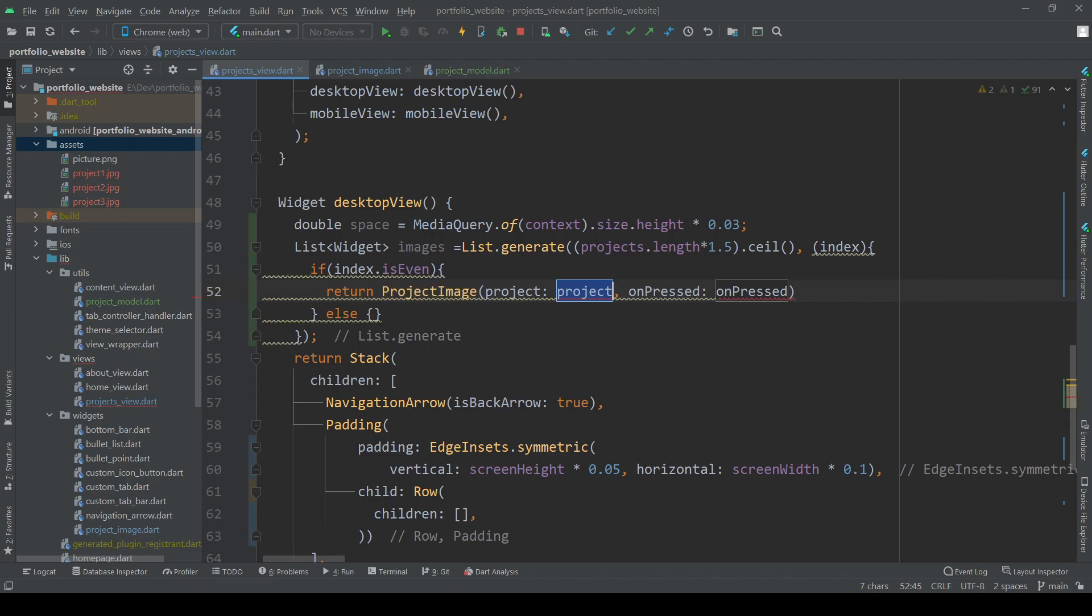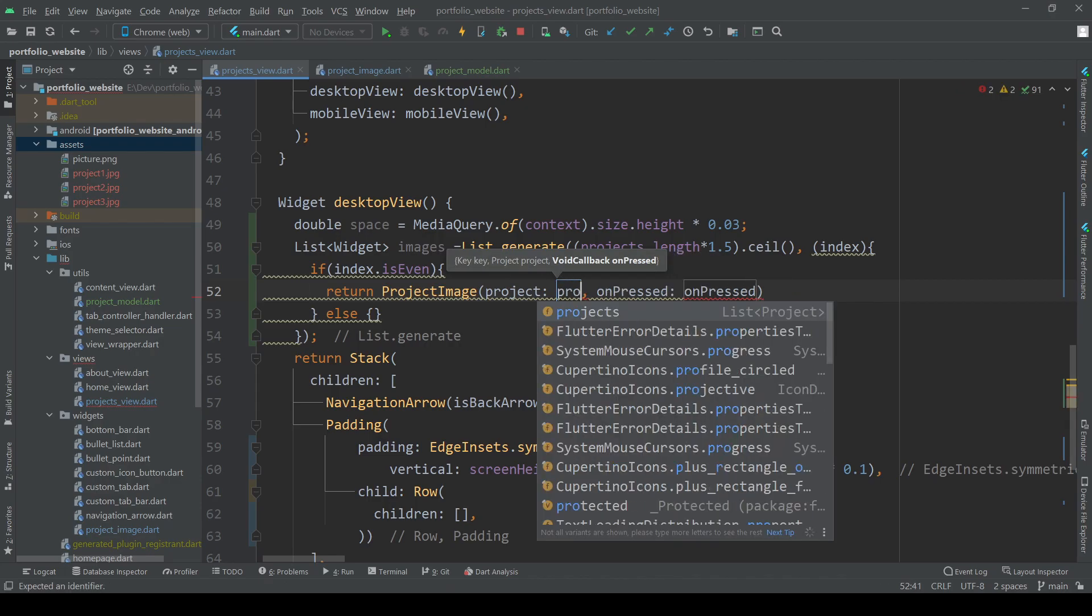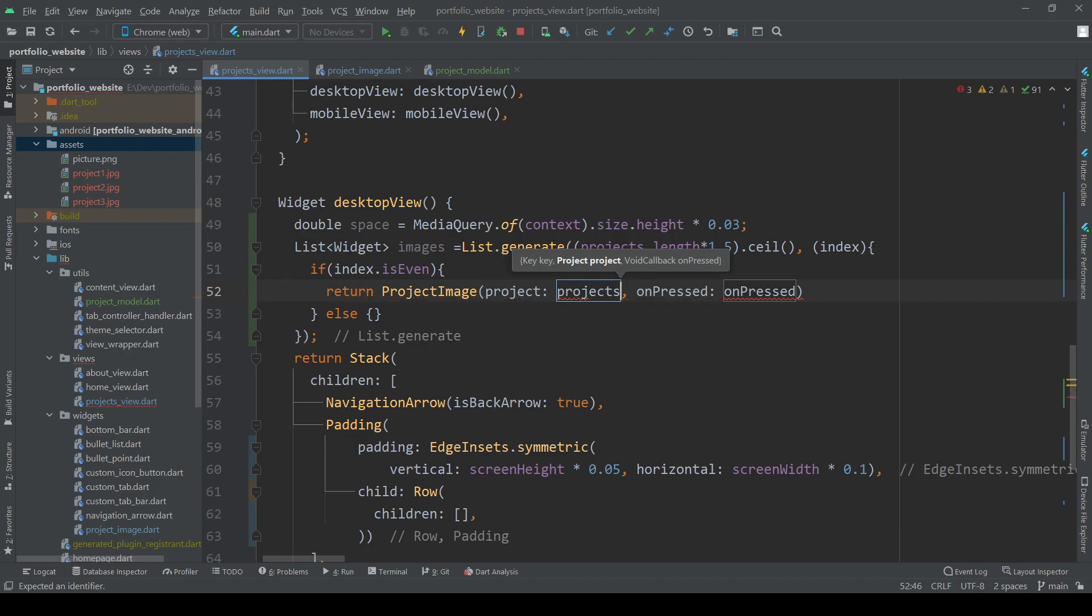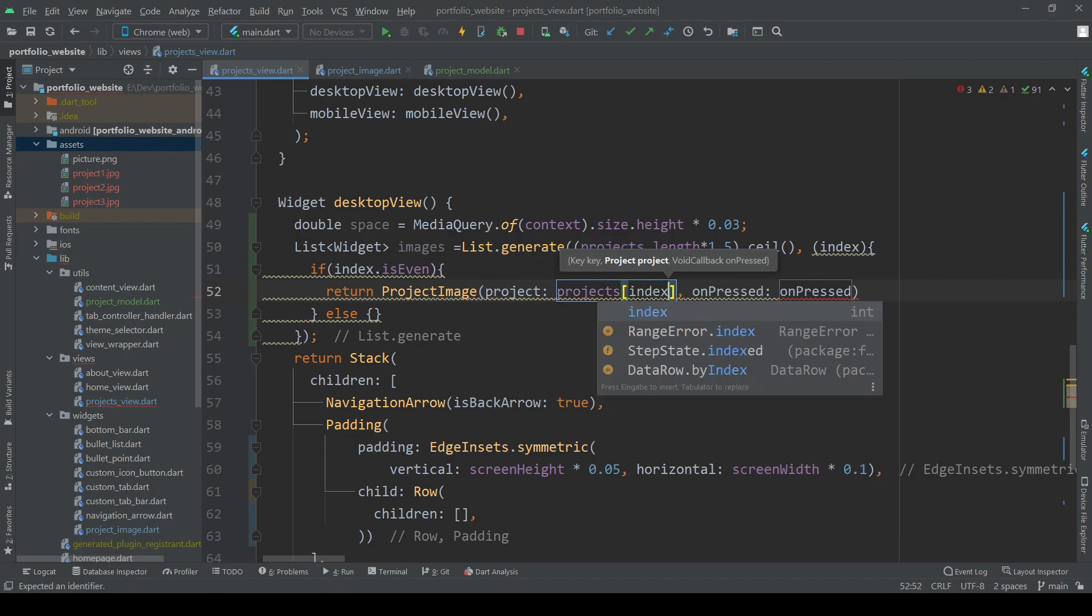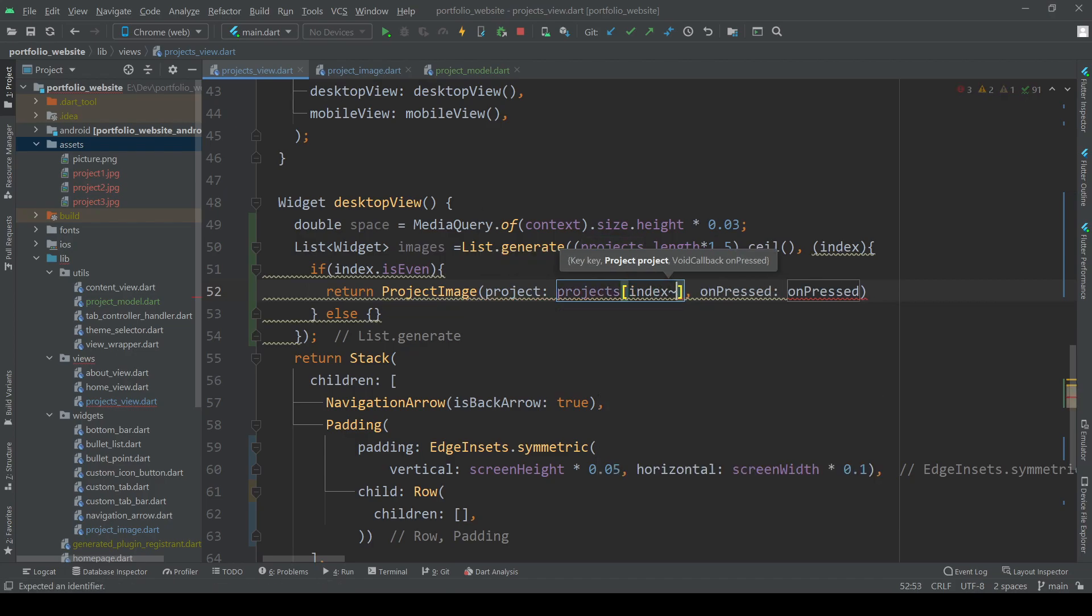The image will be a project image widget, which we will be taking a look at in a minute. For now we are simply giving it the project this image belongs to and an empty on pressed.